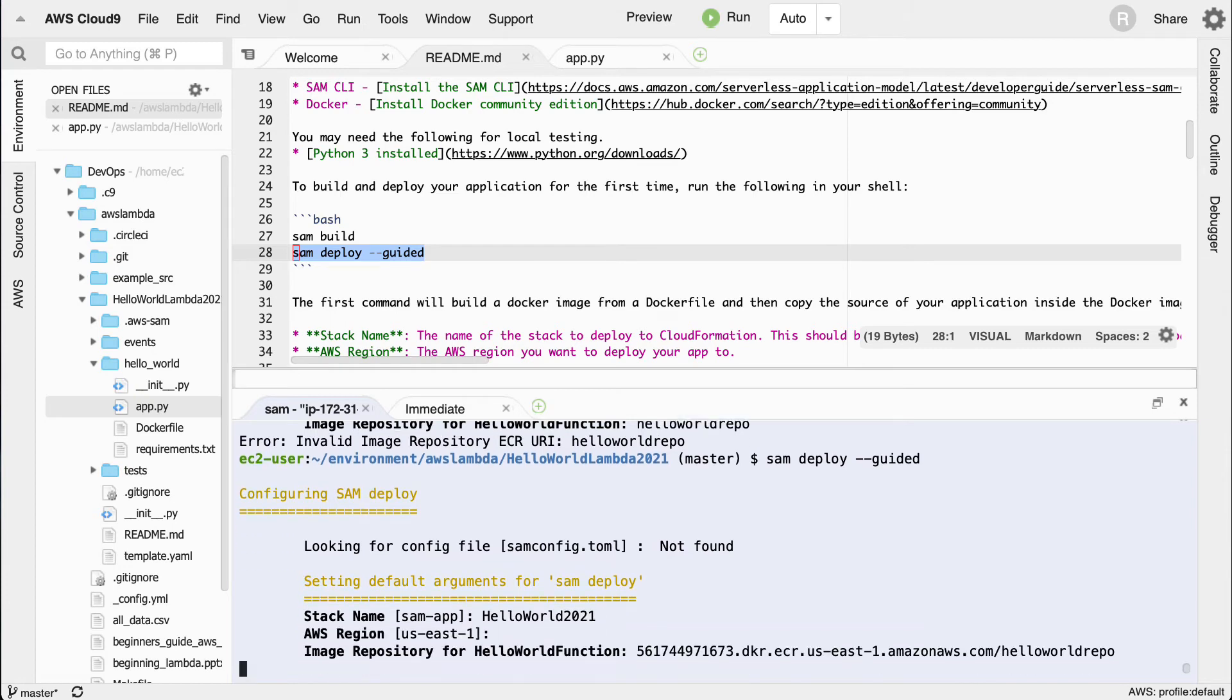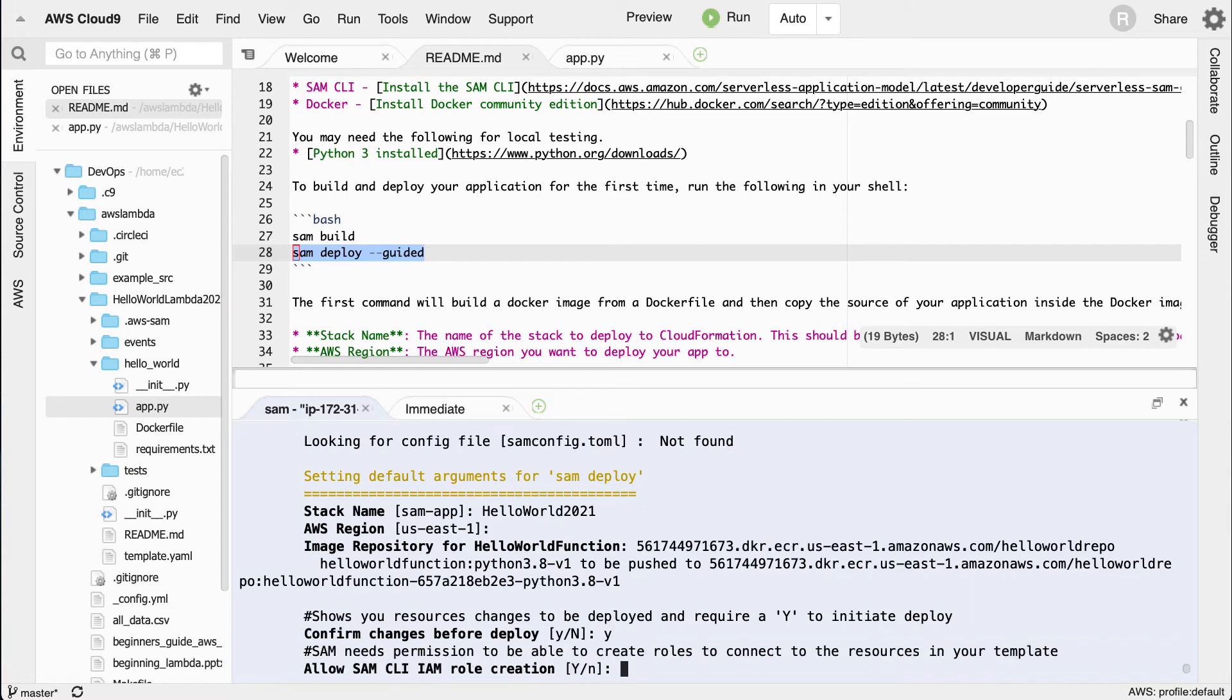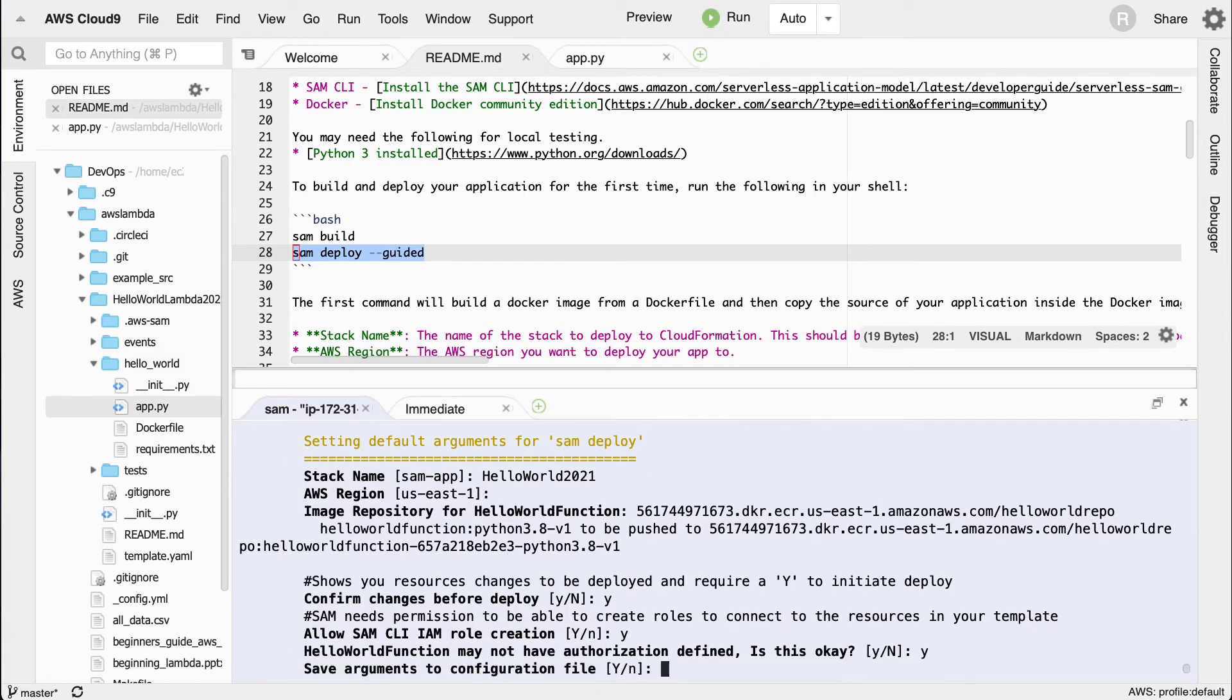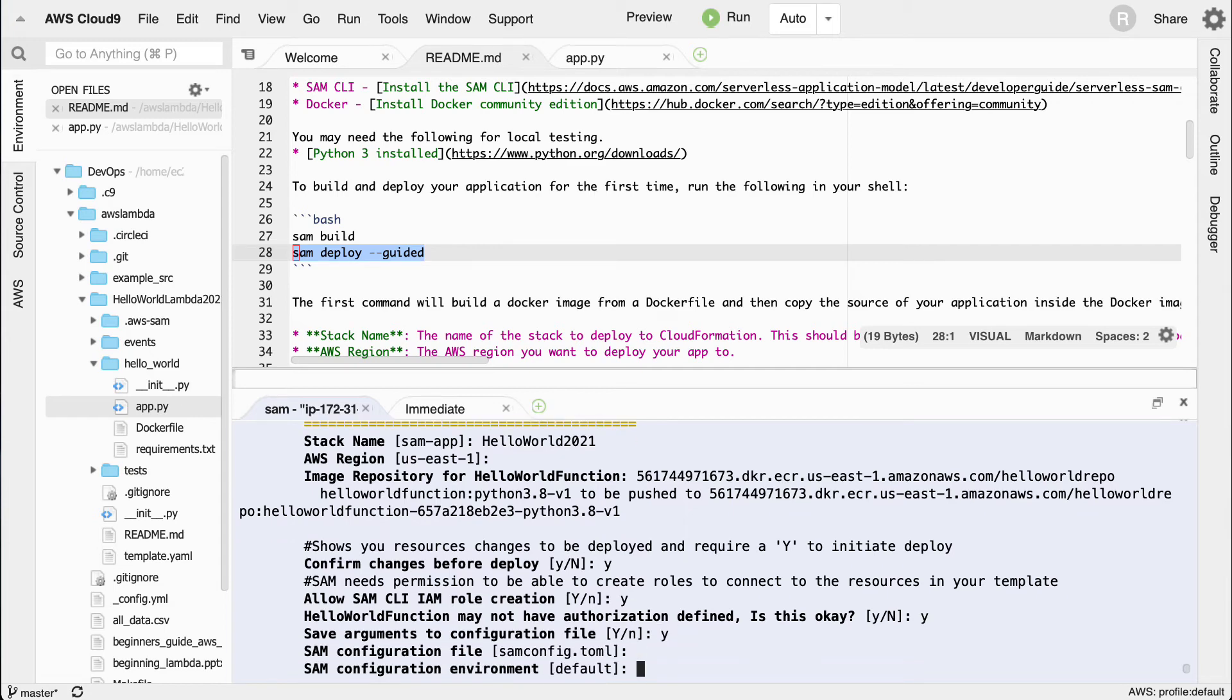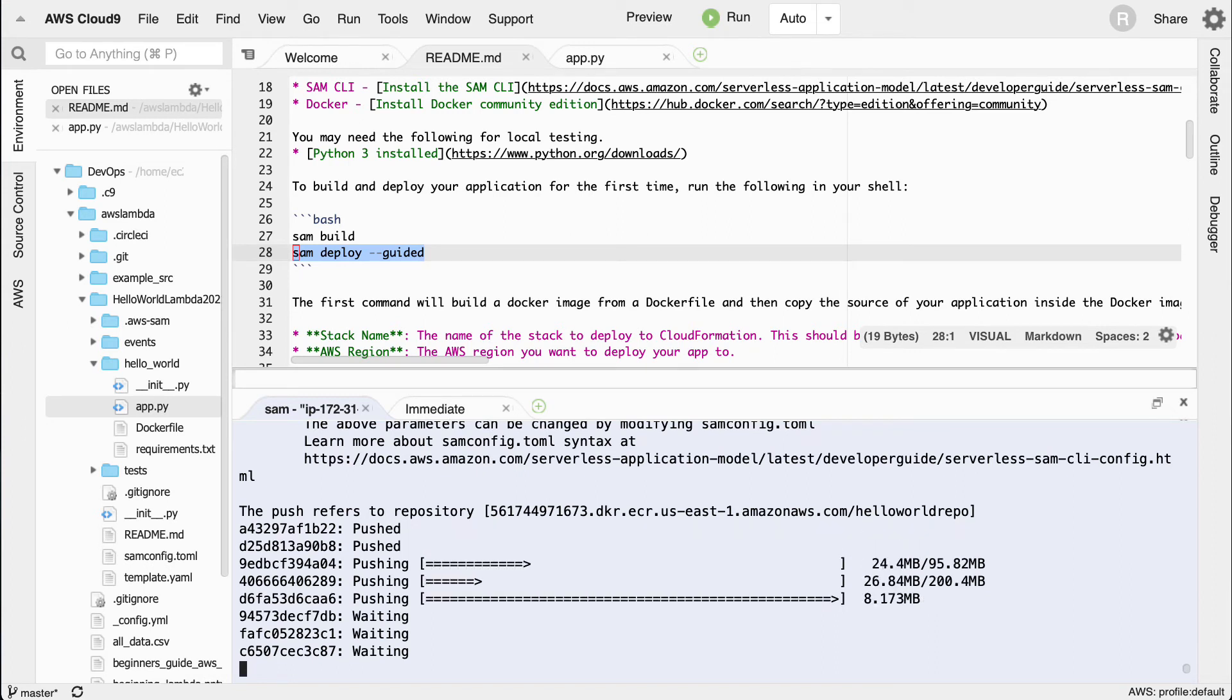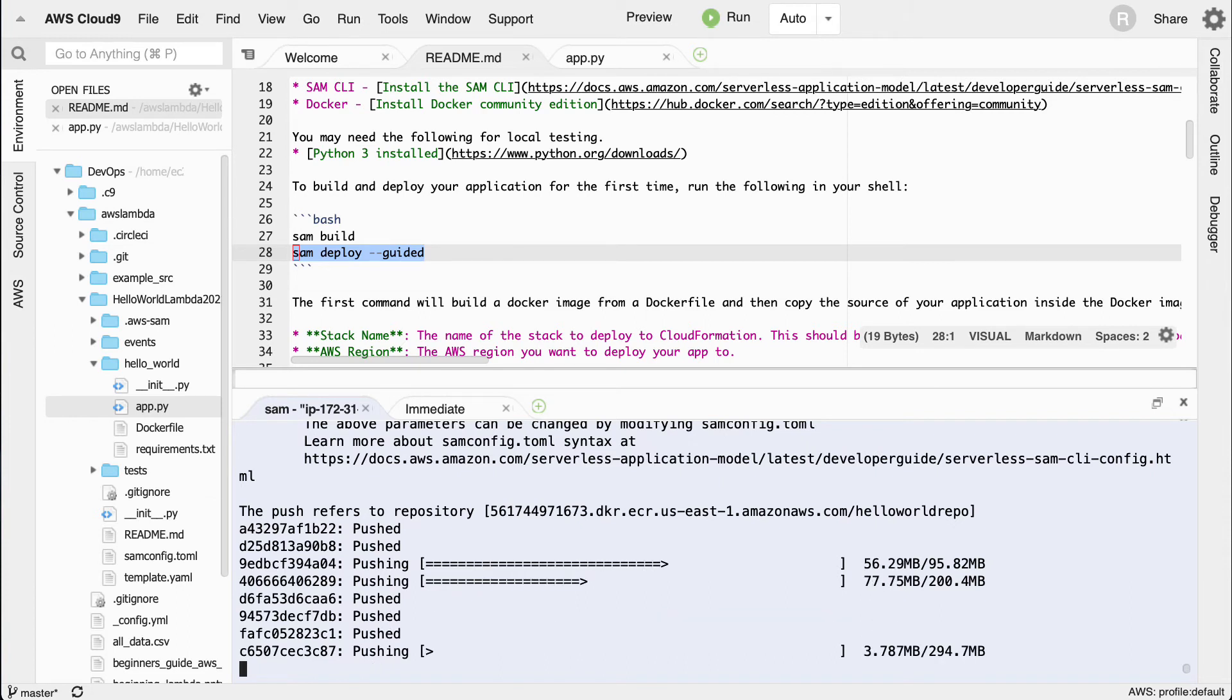Are you sure you want to deploy? Yeah, we'll go ahead and do that. Allow SAM to create the necessary permissions. We don't care about authentication. We want to save the arguments to a file and create this config file. Basically, what's happening now is it's taking this local container and it's pushing it to the Amazon container registry, and then once we do this it will then be able to deploy it from that containerized environment.